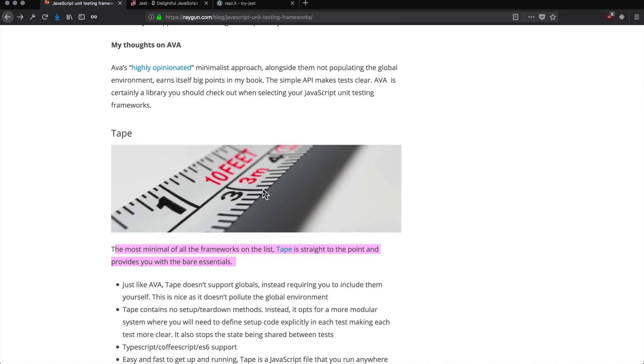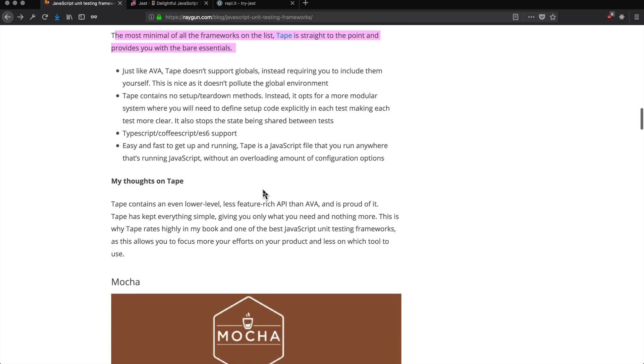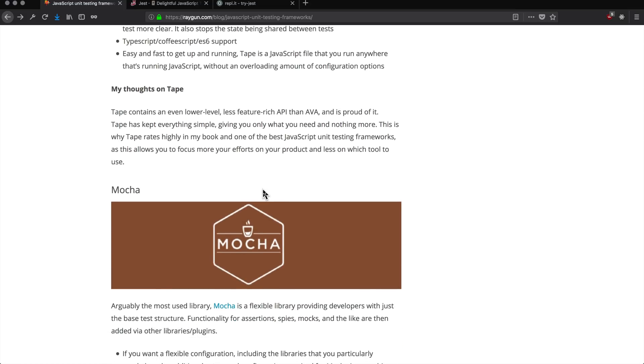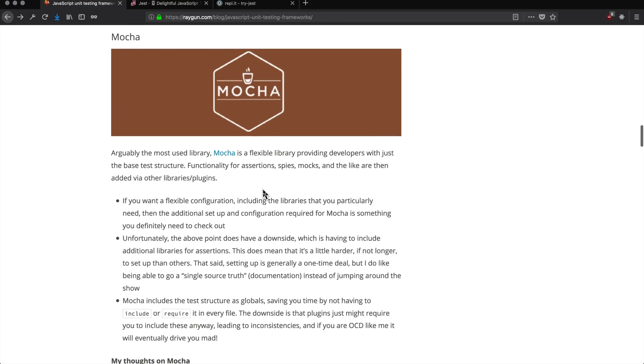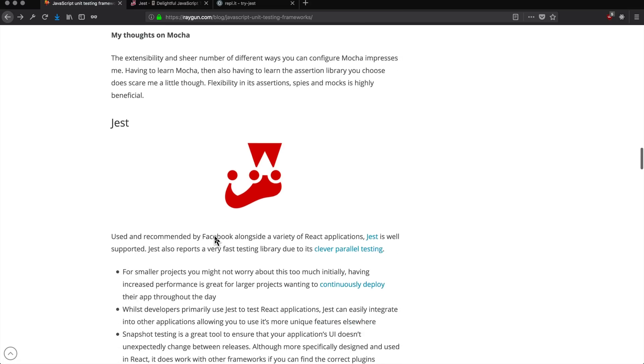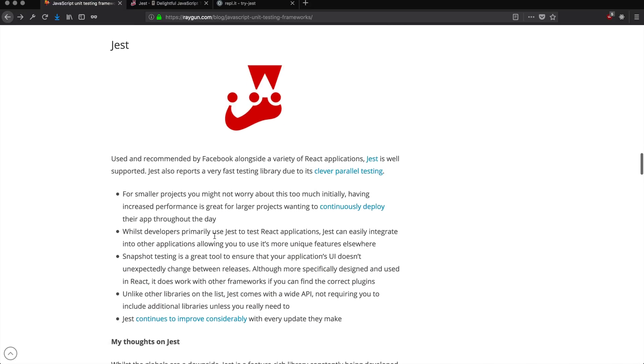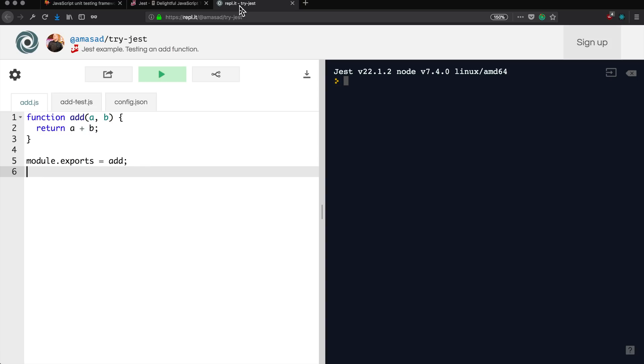Now into the big boys - we have Mocha, which has long been a popular library for JavaScript testing. You will see a ton of tutorials that use Mocha, and Mocha is a great way to get your code tested. Lastly, we have a library from Facebook called Jest, which has become very popular due to its integrations with React, although Jest is not just for React testing - you can test it with anything.